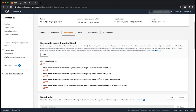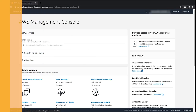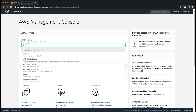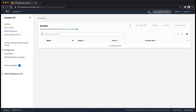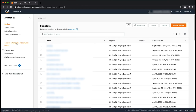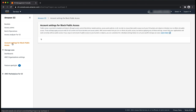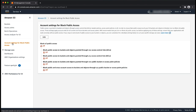Now we've turned off block public access settings at the bucket level. Let's turn off block public access settings at the account level. Navigate to your S3 console — the left-hand column displays account settings for block public access. Choose that and make sure that account settings for block public access is turned off. If block all public access shows on, choose edit and then uncheck the block all public access feature. Save the changes, just like we did at the bucket level.